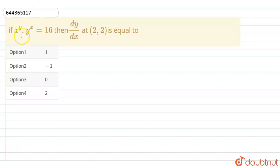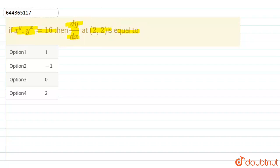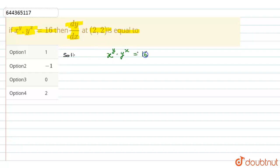The given question is: if x power y dot y power x is equal to 16, then dy by dx at (2, 2) is equal to? In this question, we have to find the value of dy by dx, given that x power y dot y power x is equal to 16.